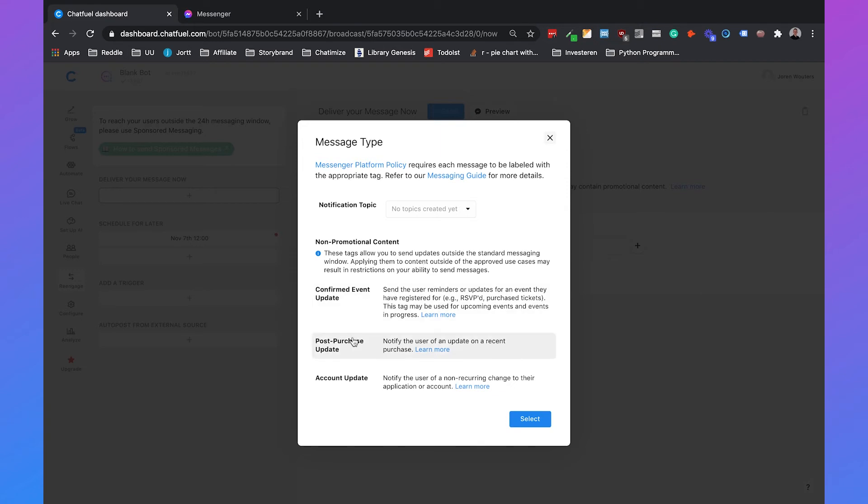Then we have the post-purchase update tag. This is especially useful for e-commerce shop owners. For example if someone has purchased an order at your shop, has purchased some products, then you can send them reminders about that purchase. For example shipping notifications or a product is out of stock. Is it okay if we send you a product later? That kind of things.